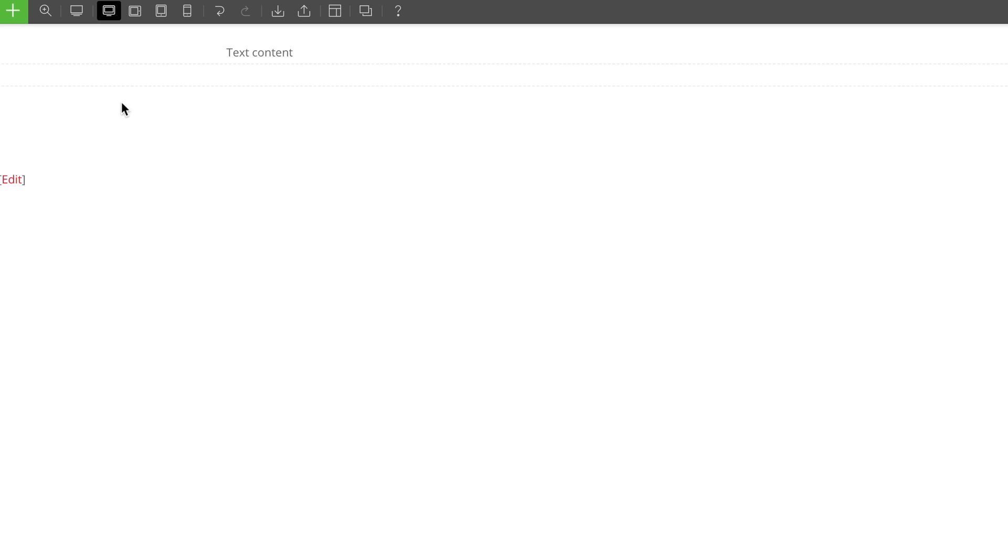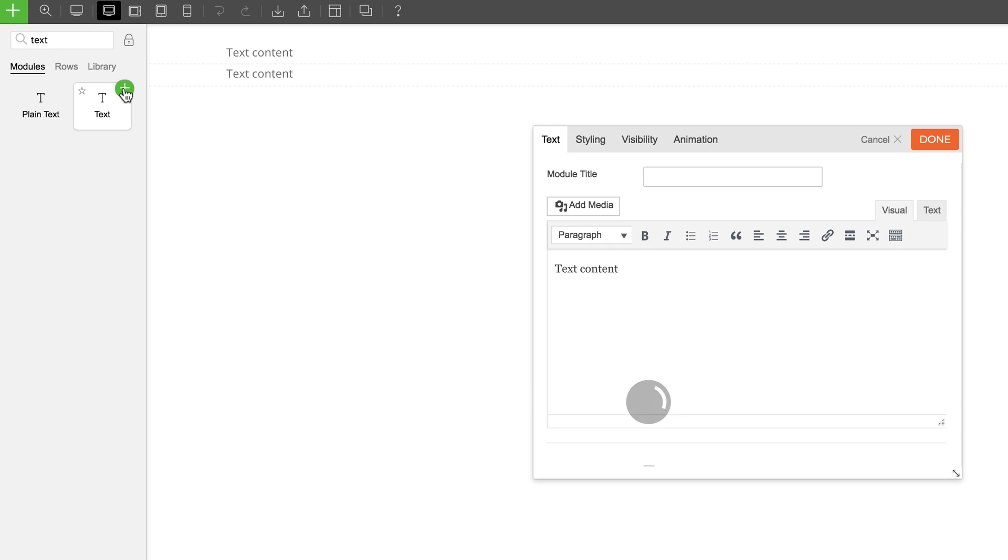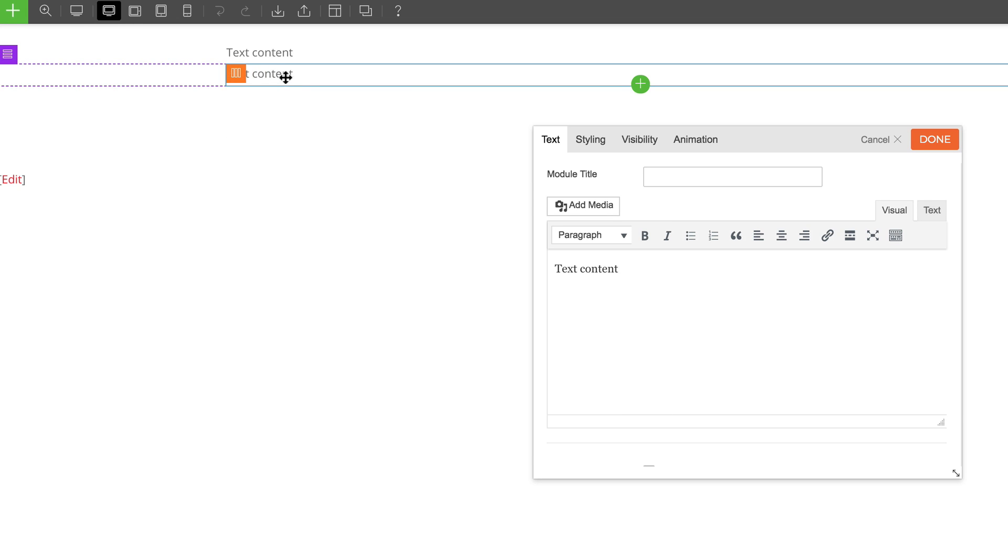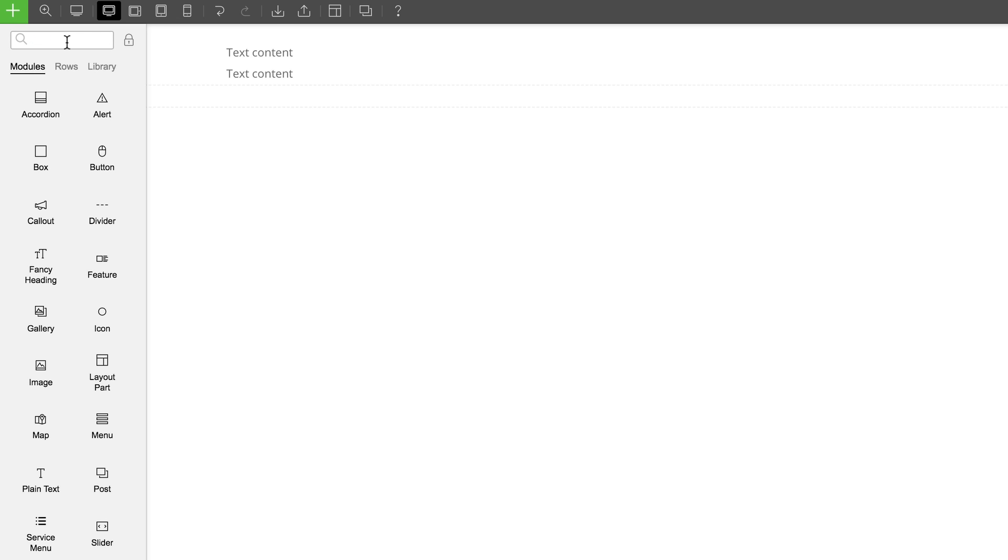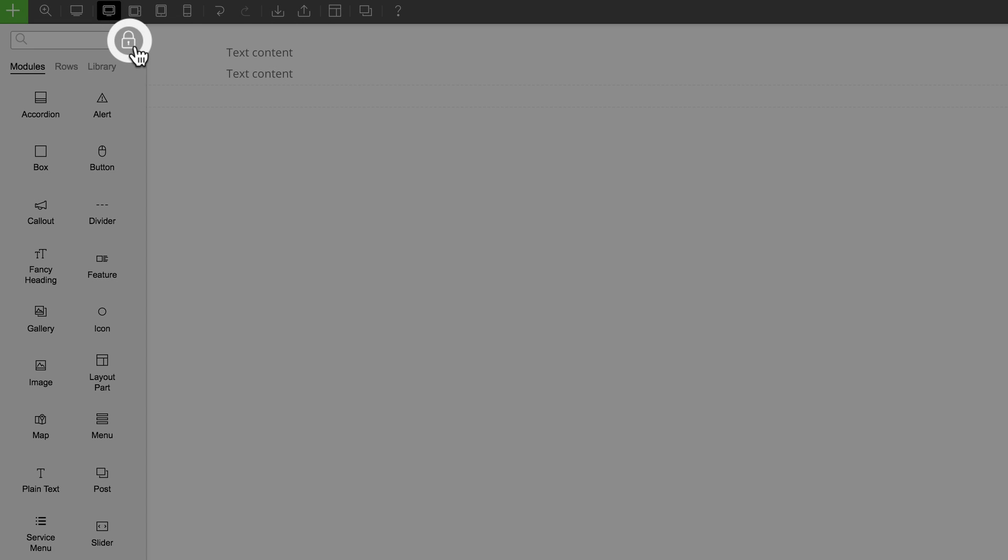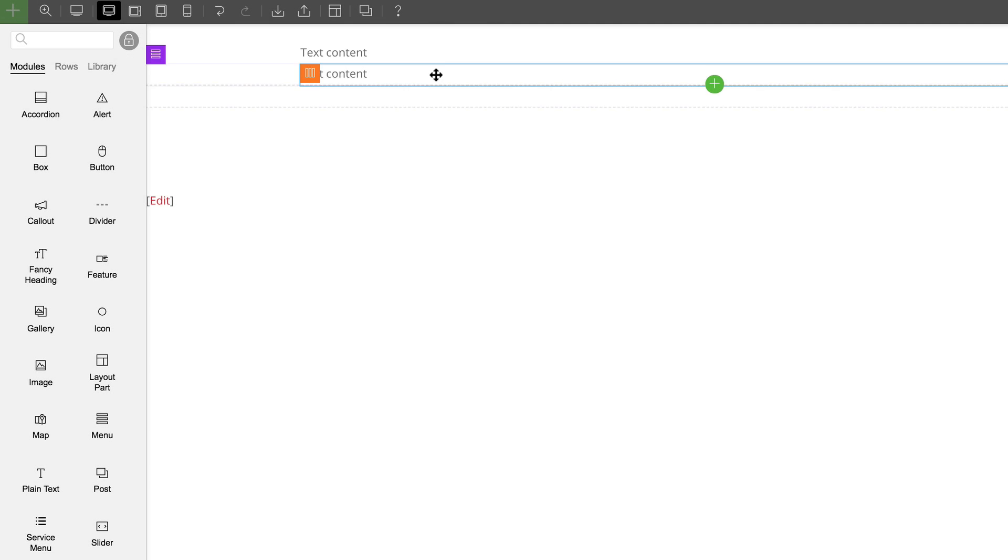Then I can simply drag and drop the modules on any row of my site. Or I can click on the plus screen icon and it'll automatically be added on the last row of my page. I can keep this module panel docked permanently as I'm editing my site by clicking on this lock icon here.